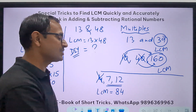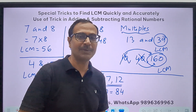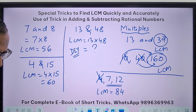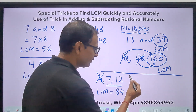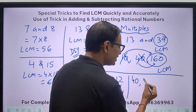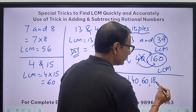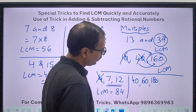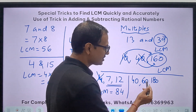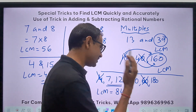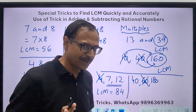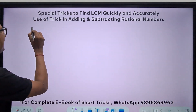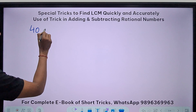Let's take 40, 60, and 180. Now, 60 divides 180, so forget 60. But 40 doesn't divide 180, so there's a problem. I will go to the next method for 40 and 180.